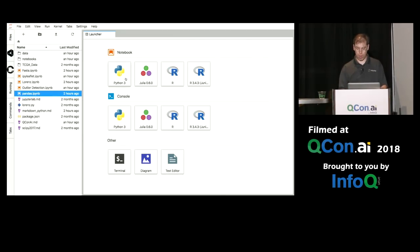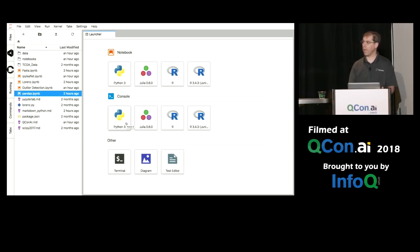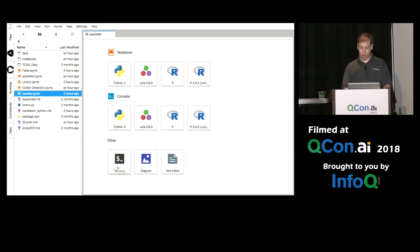So here's JupyterLab. You can create a new tab by either clicking a plus or file new. You can create a new notebook, a console which is like the IPython console in the terminal, a terminal, a full functioning terminal, or a text editor.